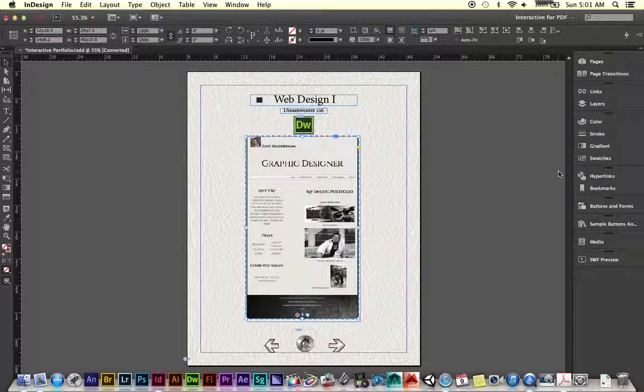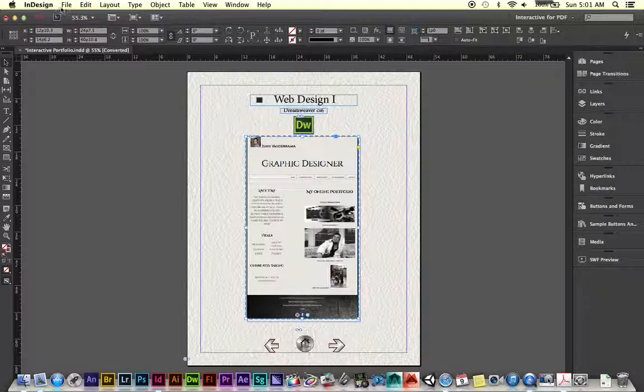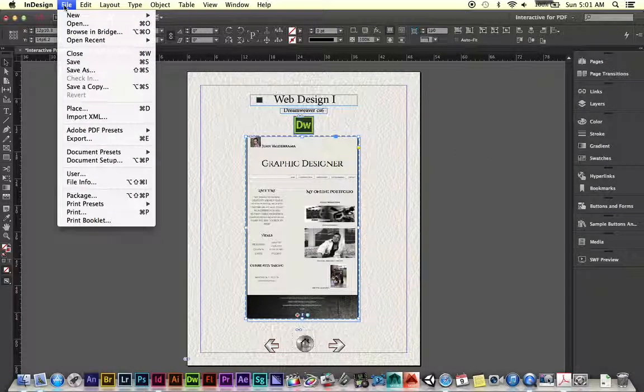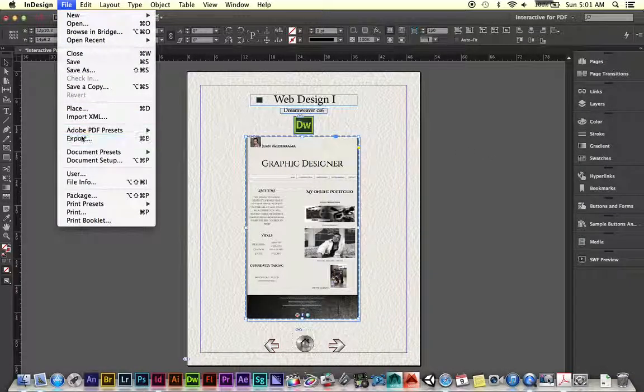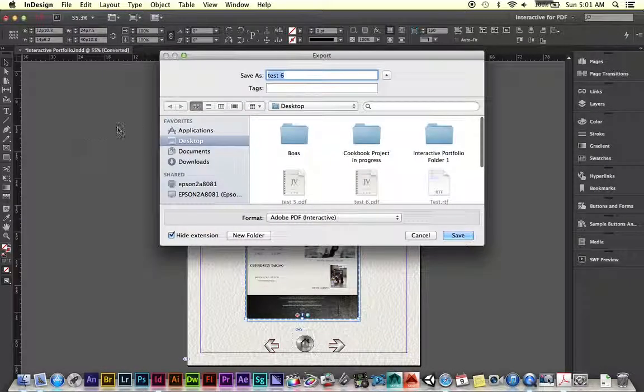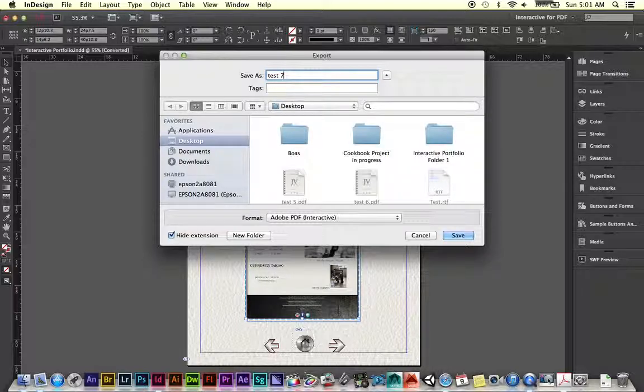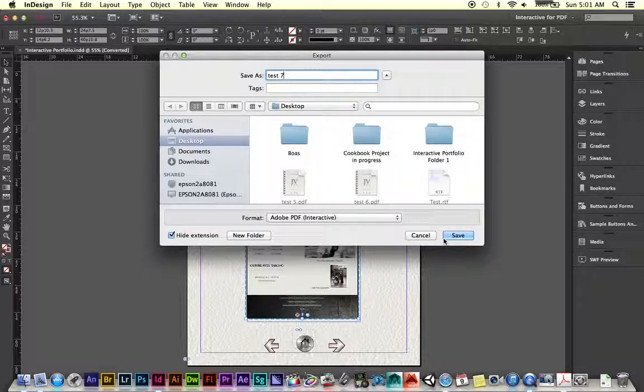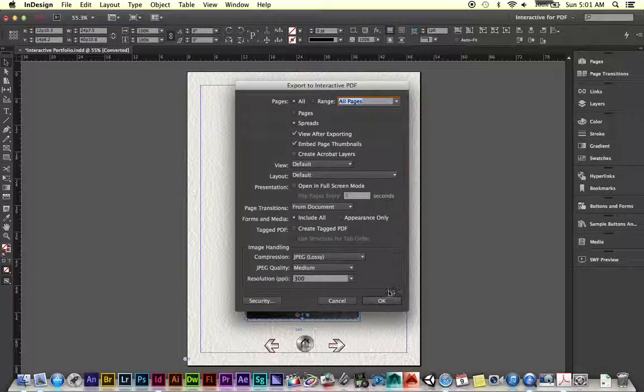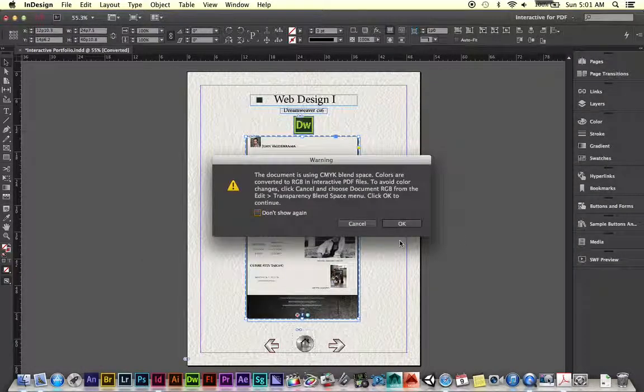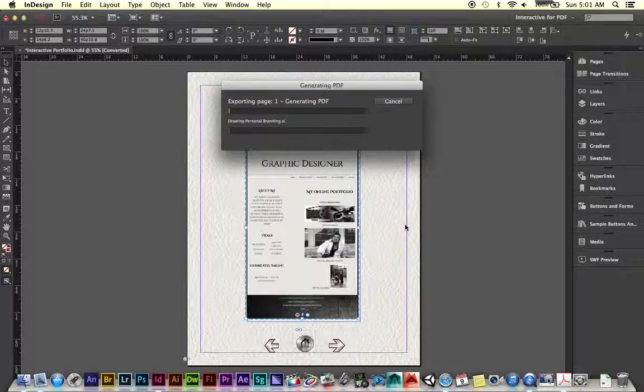So now what we're going to do is we're going to export this out. So we're going to do a file, export. I'm going to name it test number seven, just to go in order. Save it as an Adobe PDF interactive, hit OK, hit OK here.